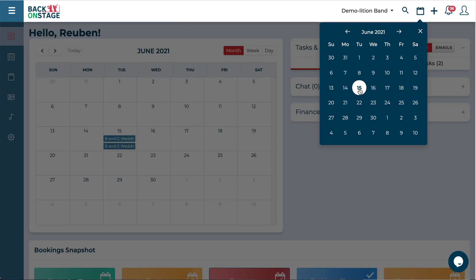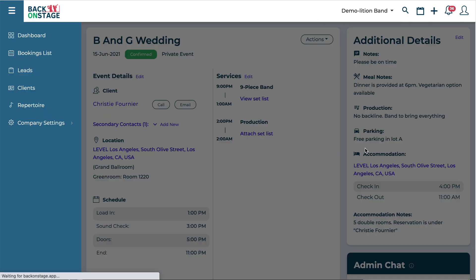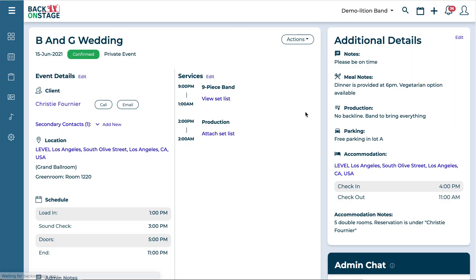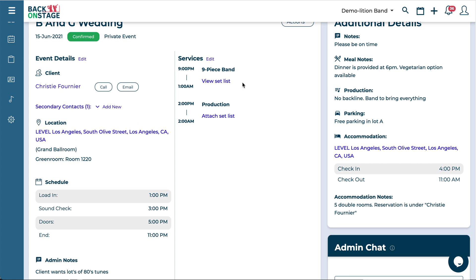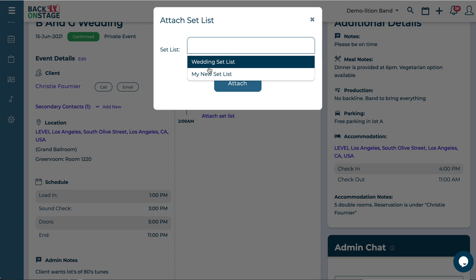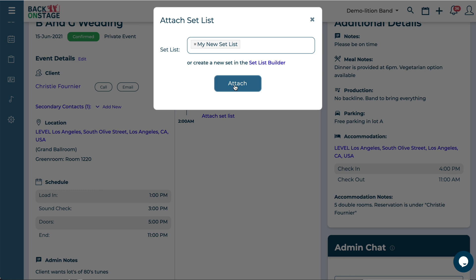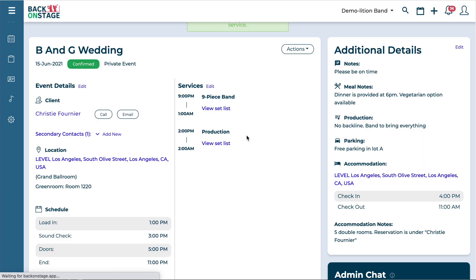And again just to show you one quick trick, if you are attaching setlists from within the bookings themselves right under each of your services you'll see this attach setlist button. Just click on that and all the setlists you have in the system will be loaded here. So we can just choose one of those, hit attach.